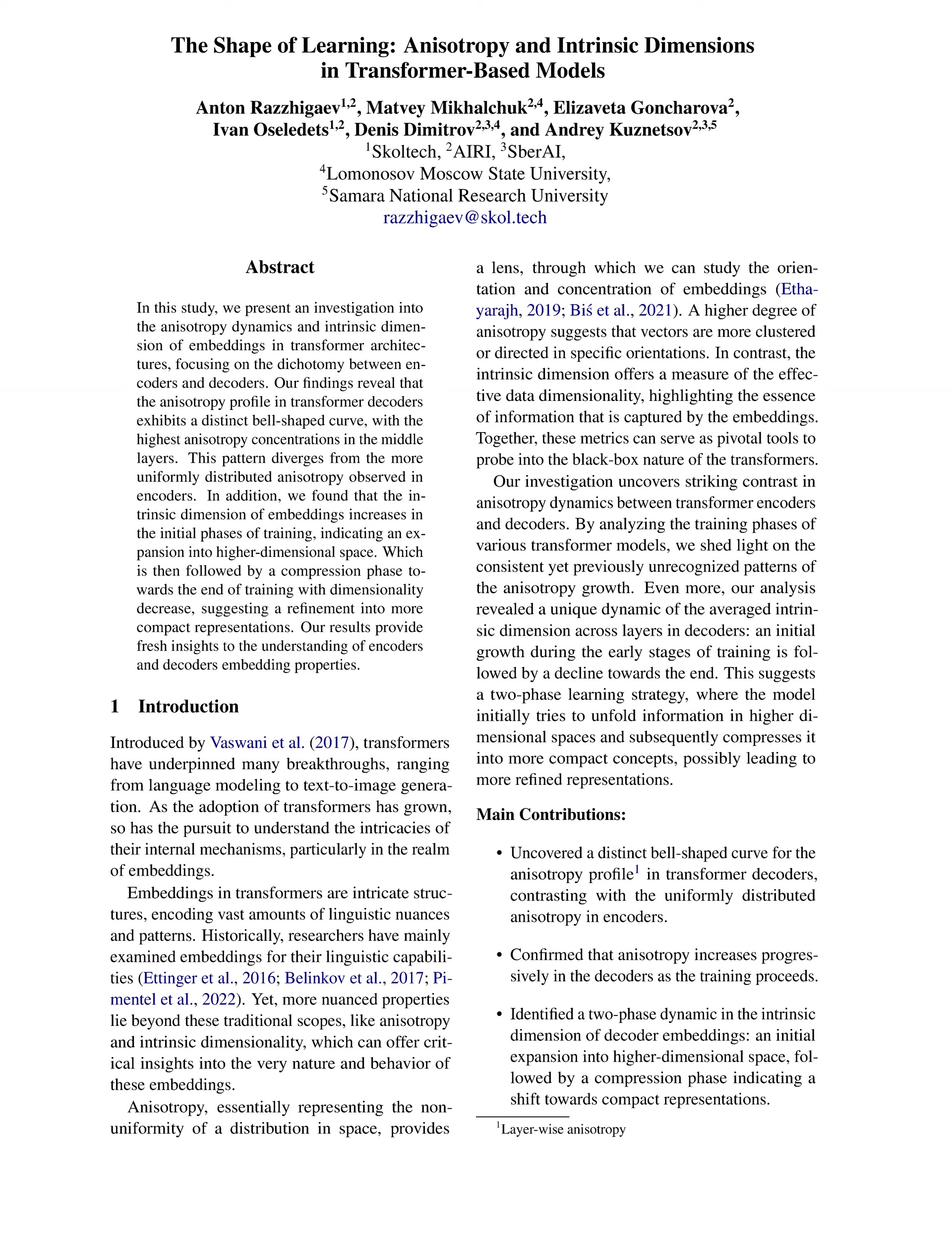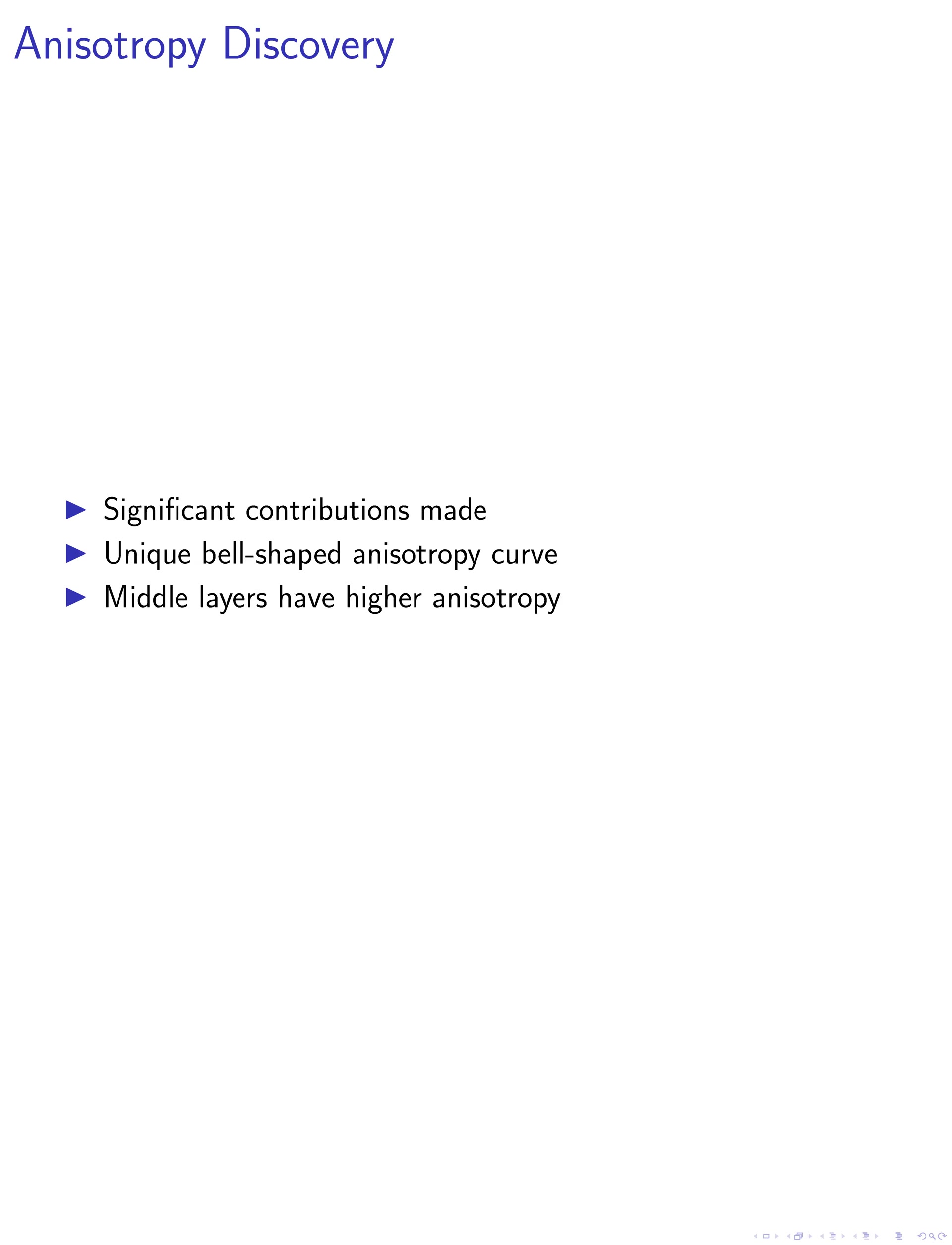In this paper, we made several significant contributions to the understanding of anisotropy and intrinsic dimensionality in transformer decoders. We discovered a unique bell-shaped curve for the anisotropy profile in transformer decoders, which contrasts with the uniformly distributed anisotropy in encoders. This indicates that the middle layers of decoder models tend to have a higher concentration of anisotropy among all examined models.